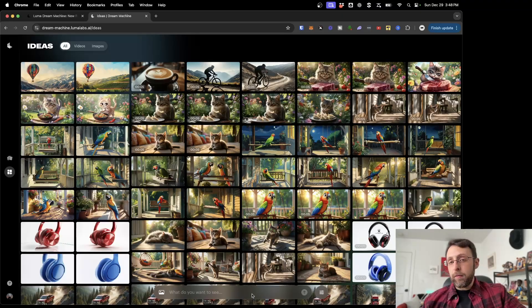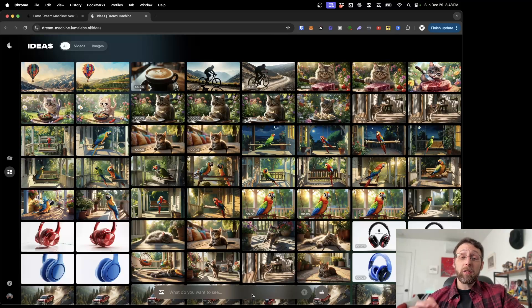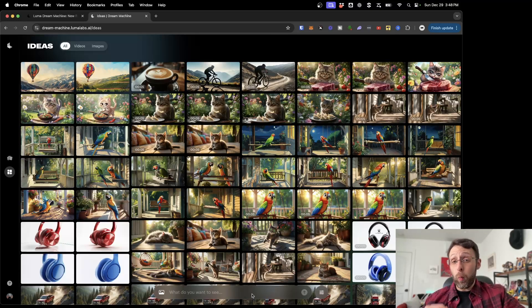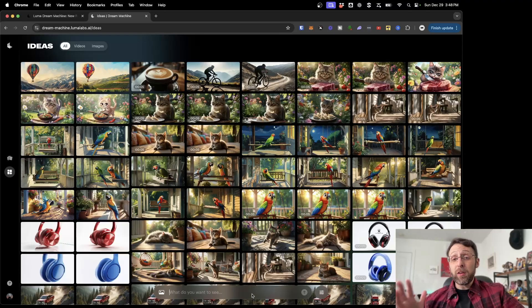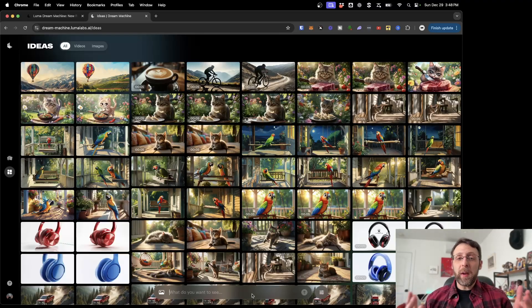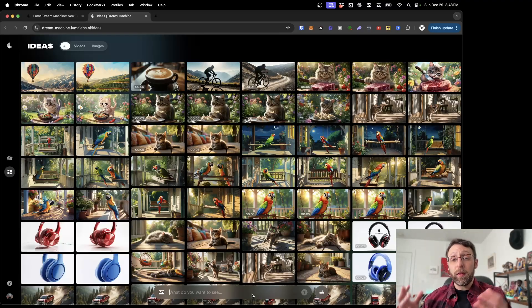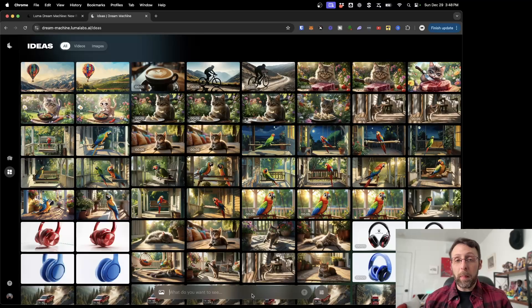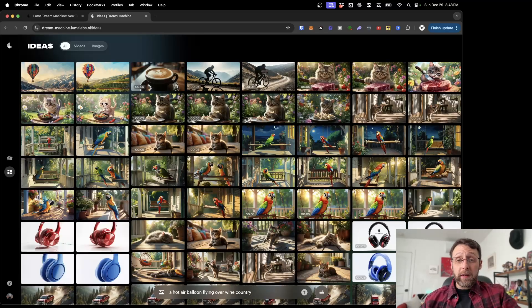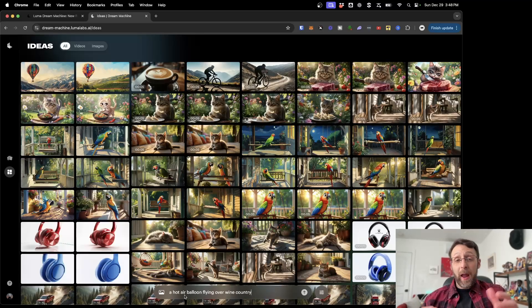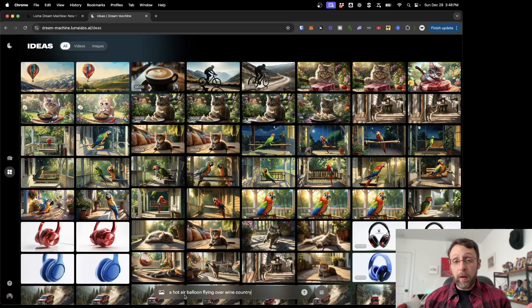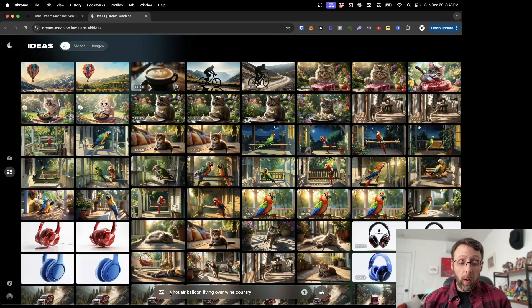When you sign up for Dream Machine, you do get some free credits. But I always recommend starting with image generation first, because that costs way less credits than just jumping straight into video. And because you can turn your images into videos, this makes sure that you're only using the credits for the things that you think are going to perform the best. To start by generating an image, come down to the bottom here and use plain, natural, simple language to tell it exactly what you want to see. I said a hot air balloon flying over wine country.